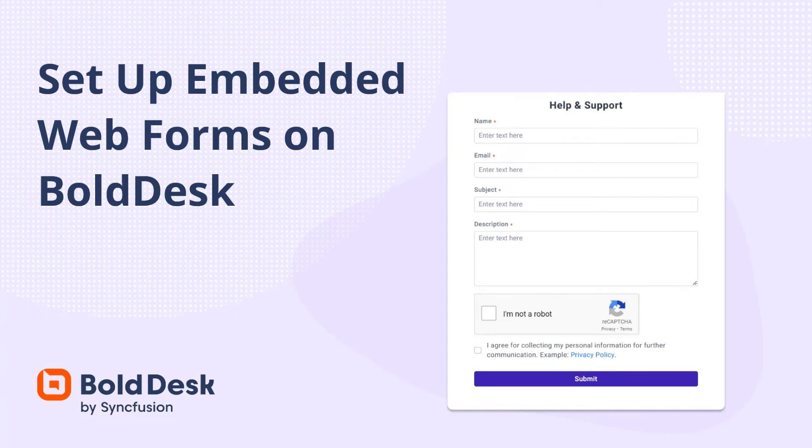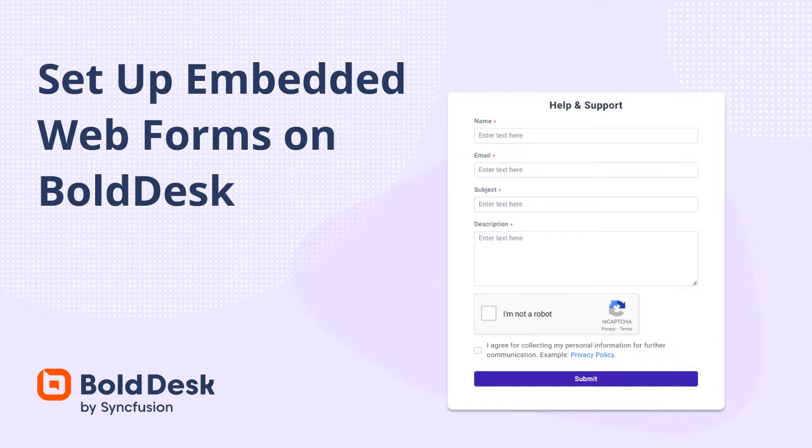Hi everyone, welcome back. In this video, I will show you how simple it is to create and personalize a Contact Us web form for your website on BoldDesk.